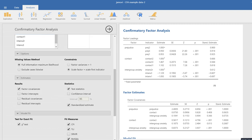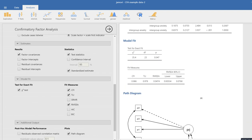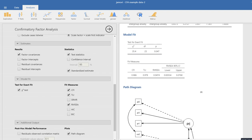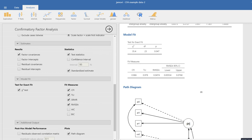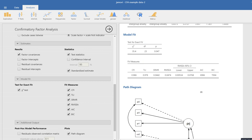Down below we have our model fit statistics. By default we get the CFI, TLI, and RMSEA — along with the chi-square test. In this case all of them are indicating good model fit. If we want the SRMR, AIC, and BIC, we have to click on those separately. Clicking those fills out the fit statistics box completely.